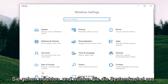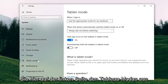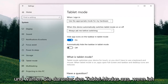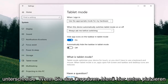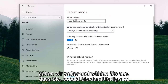Go ahead and select the System tile. Then select Tablet Mode on the left side. On the right, underneath 'When I sign in' under Tablet Mode, select the drop-down and choose Use Desktop Mode.